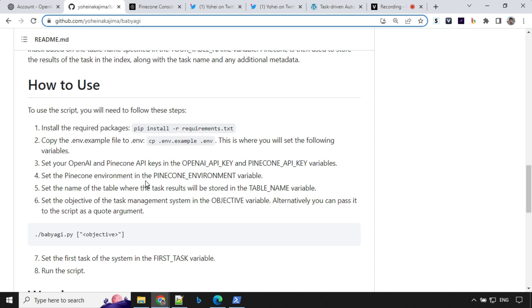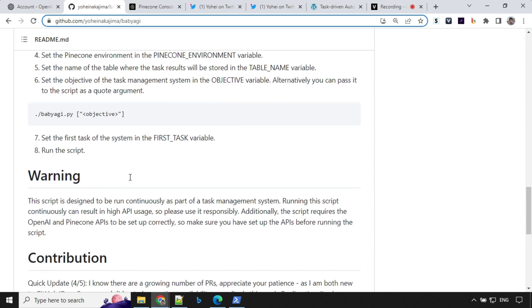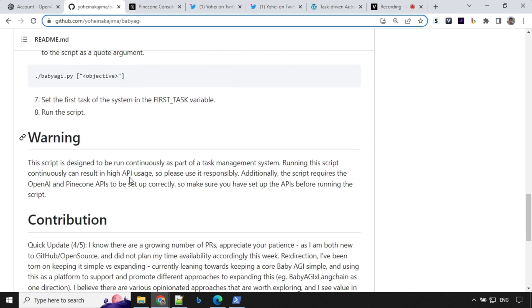It is very straightforward to set up. You just need a Pinecone API key and OpenAI API keys and that's all, and you can easily run this.